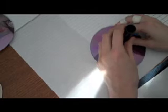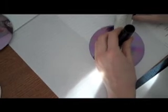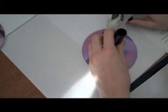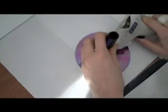You want to use the flattest edge. We are going to take the glue gun and go around the edge of it.